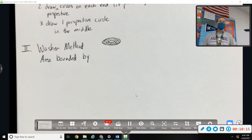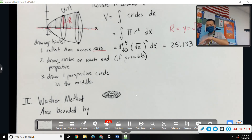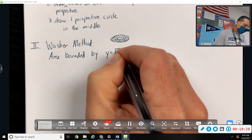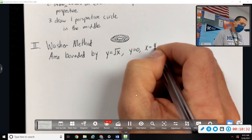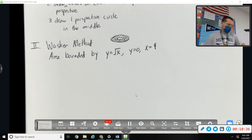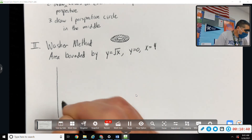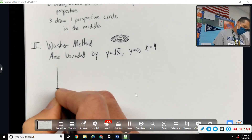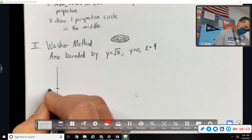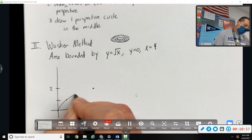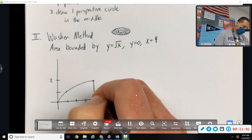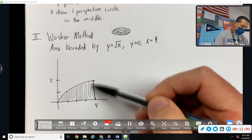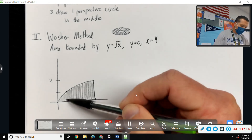This is super common in these problems and will be super common on the worksheet today — you're going to start with the same base area and spin it around a couple of different things. Same base area: y equals square root of x, y equals zero, x equals four. Leave some room above because we're going to spin it up instead of spinning it down. There's our area again.